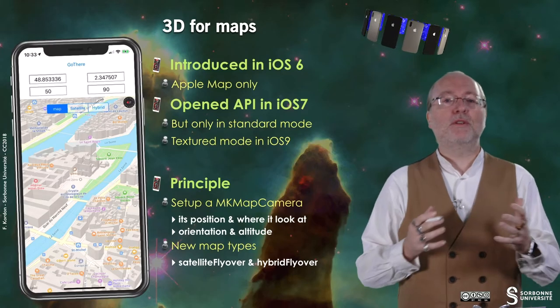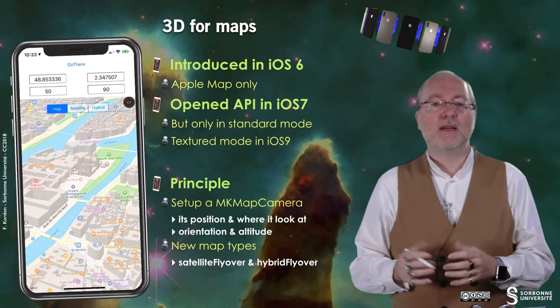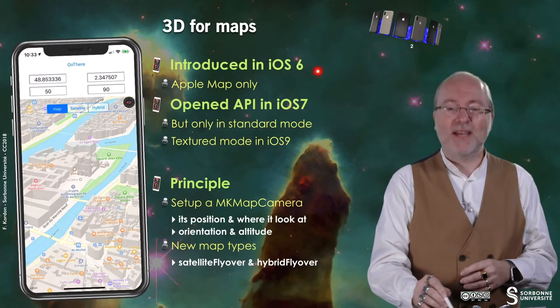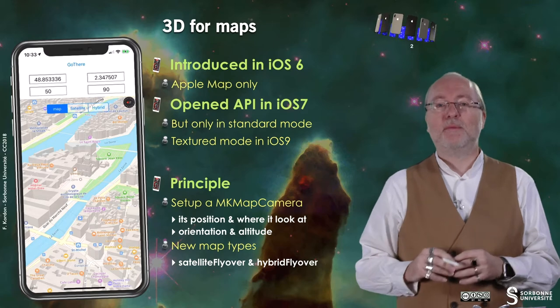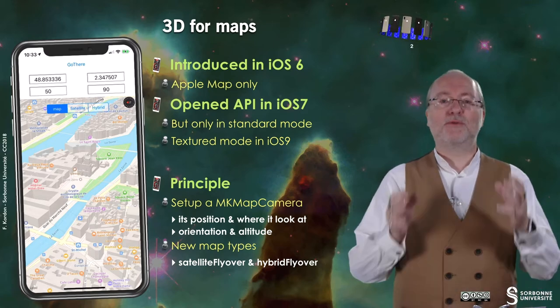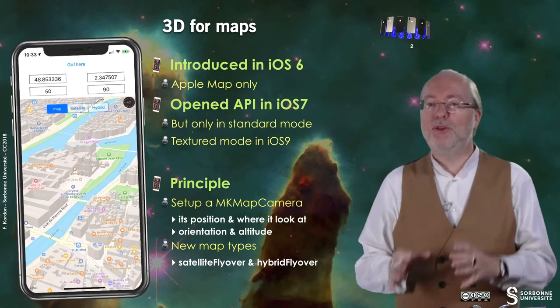There is a 3D mode for maps that was in fact introduced in iOS 6, but at that time it was for Apple Maps only.